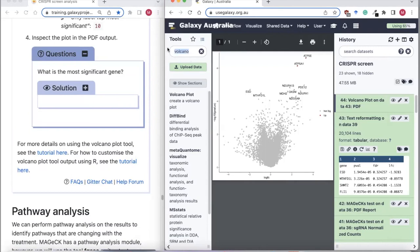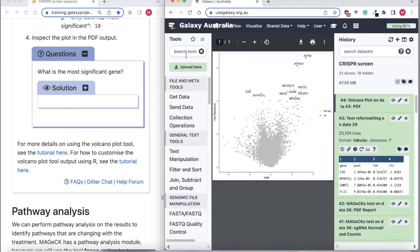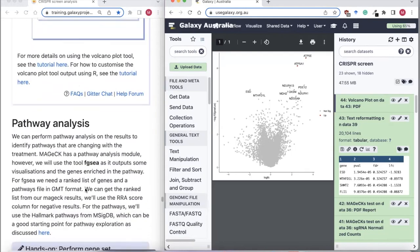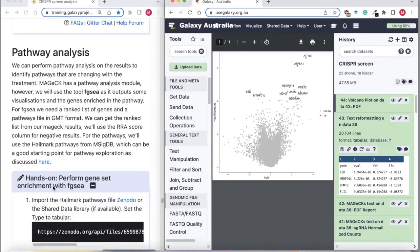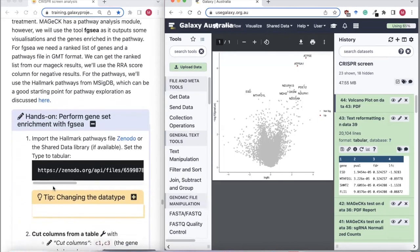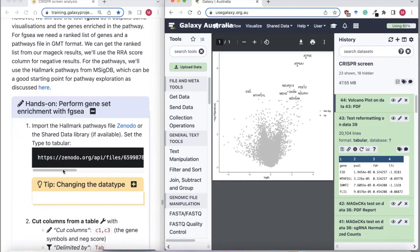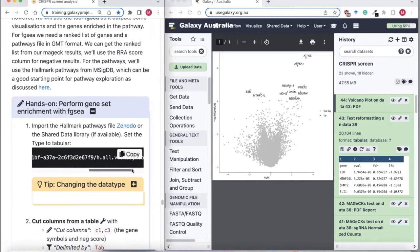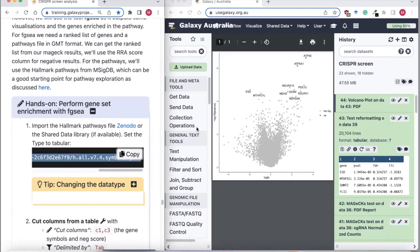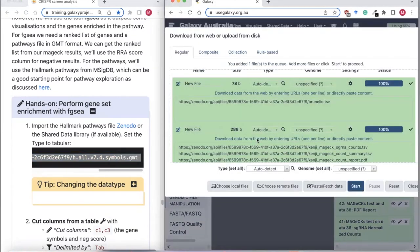If we want to identify central pathways between our drug treatment and vehicle control, there are many different tools we could use, but we'll use one called FGSEA — Fast Gene Set Enrichment Analysis. For that, we need a file of pathways. For human, there are hallmark pathways available from the Broad MSigDB website. We'll import that hallmark file using Paste/Fetch.